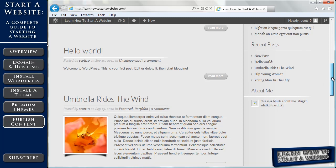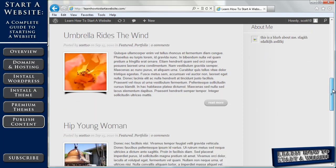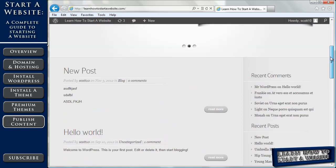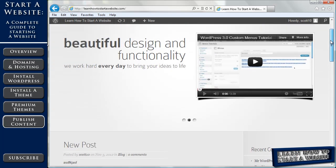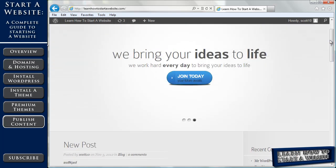So we've tackled pages, posts, menus, and widgets.